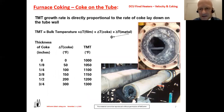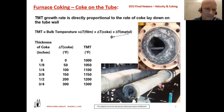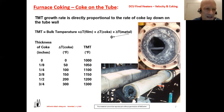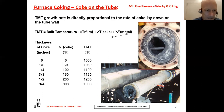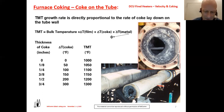A table shows the effect of coke thickness on tube metal temperature. The TMT is essentially the bulk temperature plus the delta T across the film, plus the delta T across the coke, plus the delta T across the metal. As coke thickness increases from zero to three-quarters of an inch, tube metal temperature rises from approximately 1000 to 1300°F.